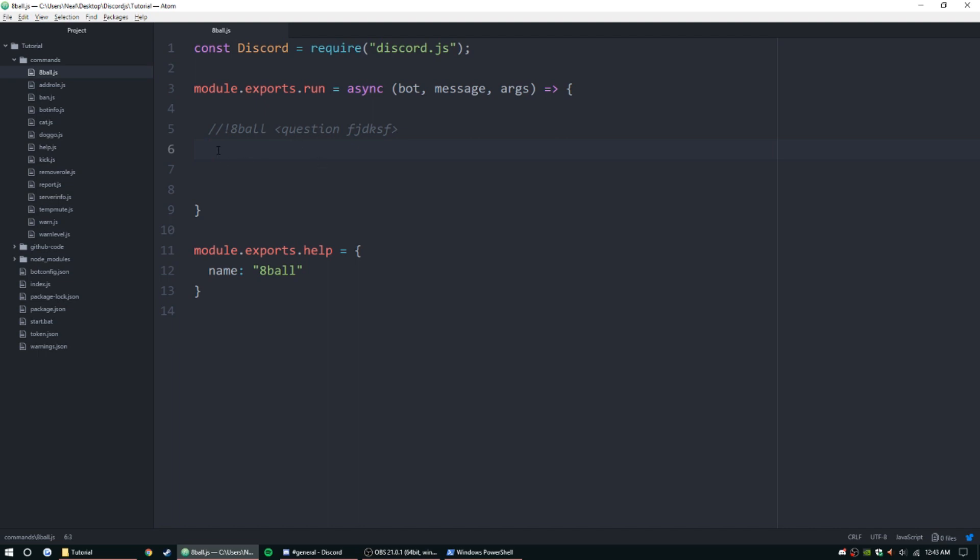We're going to be doing the 8-ball command. The 8-ball command is going to be laid out like this: it's going to be the prefix, 8-ball, and then you're going to have a question. We're going to check for how many arguments are in here.